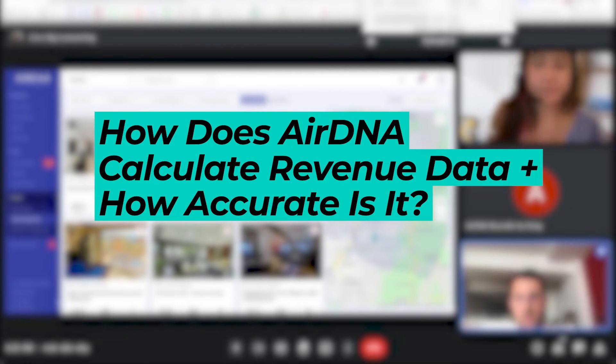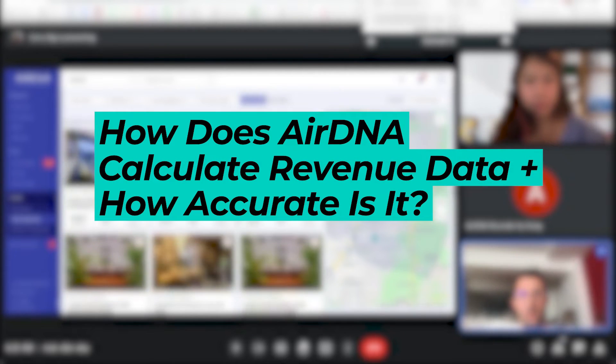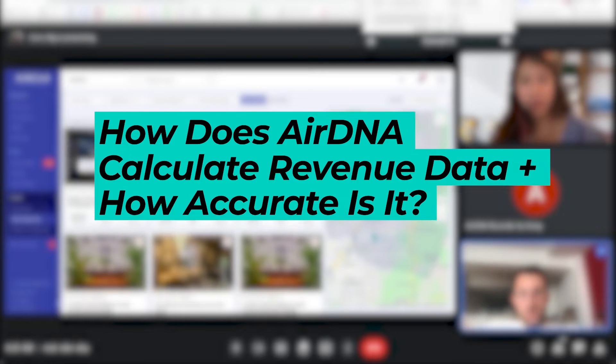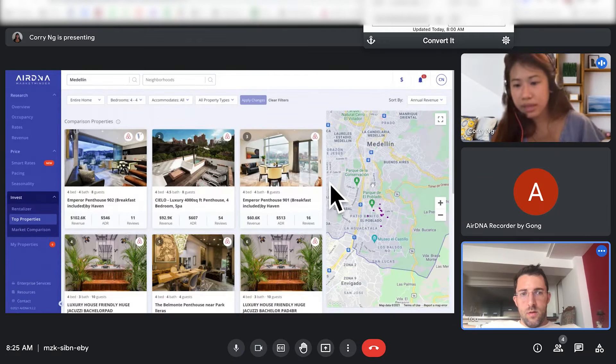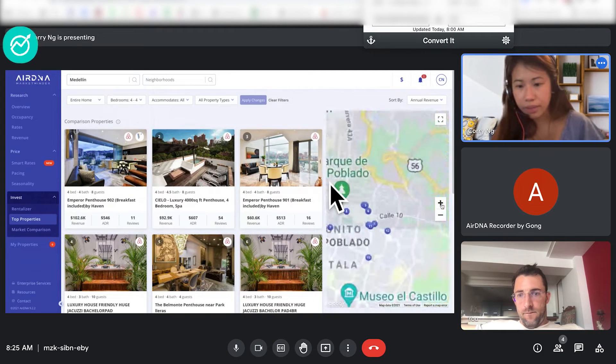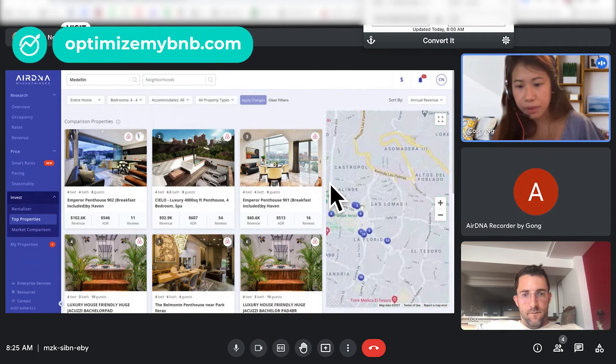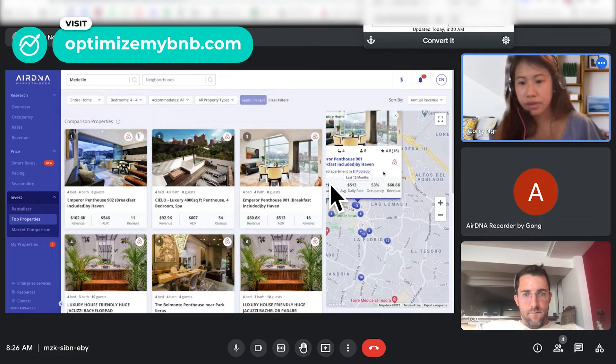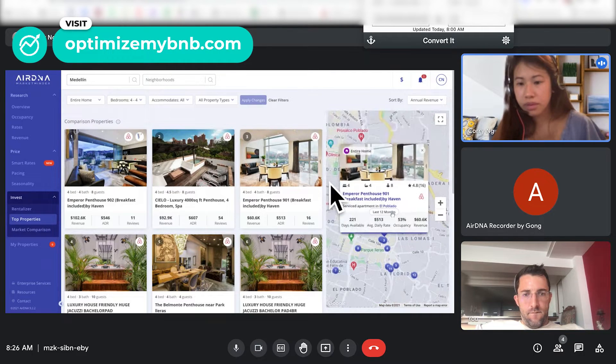Talk to me about the revenue number, because that's an estimate. This one? Yes. This is not an estimate. So let's say, for example, this property, number three, for example.